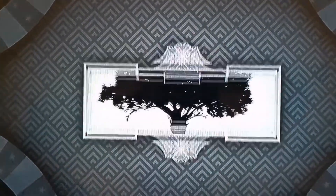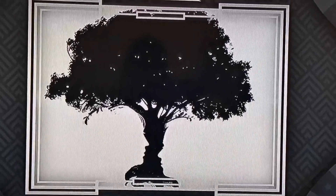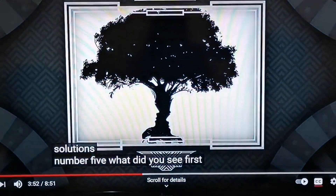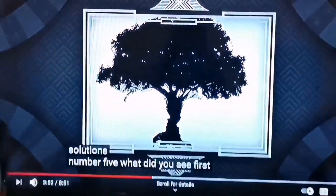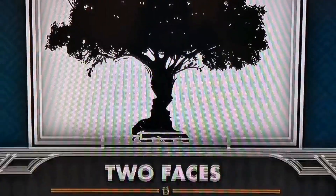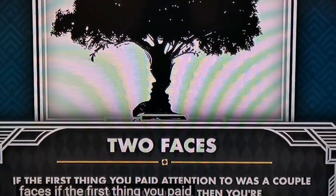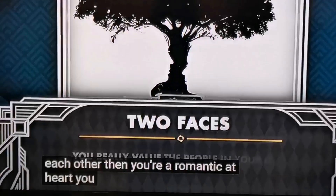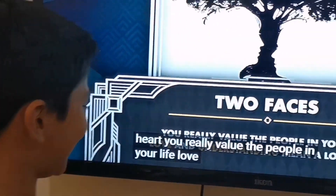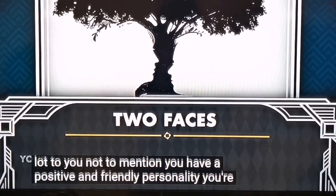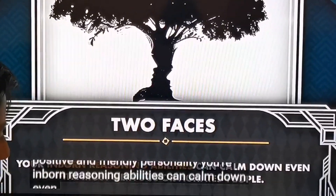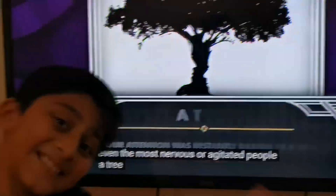Number five: What did you see first? I think I see two faces. What did you see? A black-and-white tree. Oh yeah, it does look like a tree. Let's find out. If the first thing you noticed was a couple looking at each other, you're a romantic at heart. You really value the people in your life — love and understanding mean a lot to you. You have a positive, friendly personality and your reasoning abilities can calm down even the most nervous people.